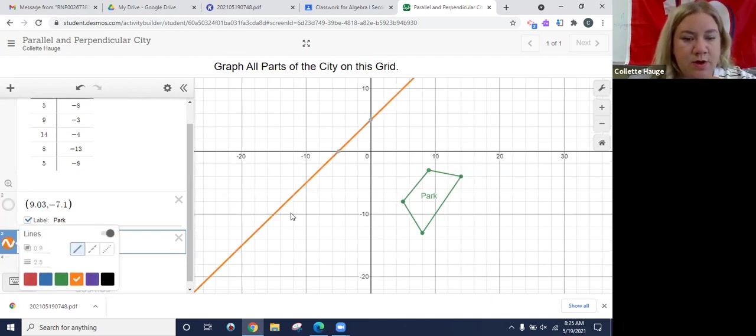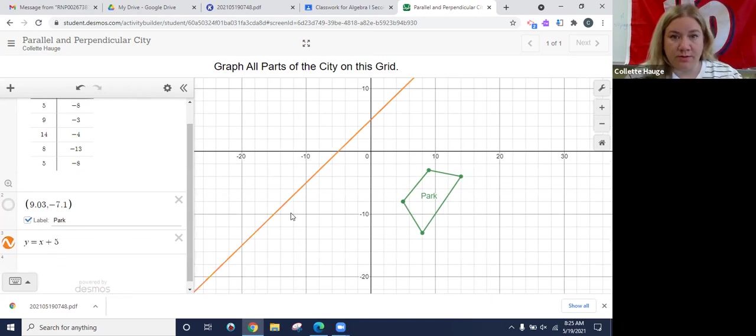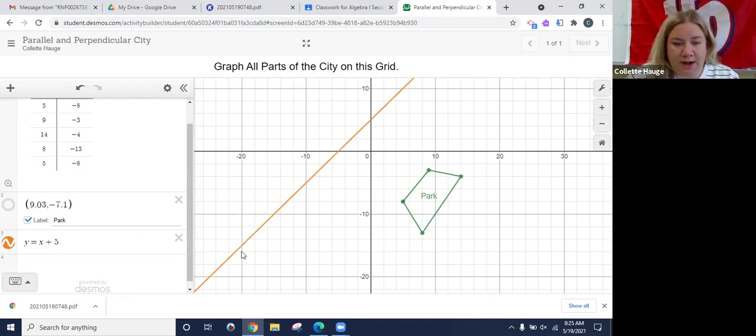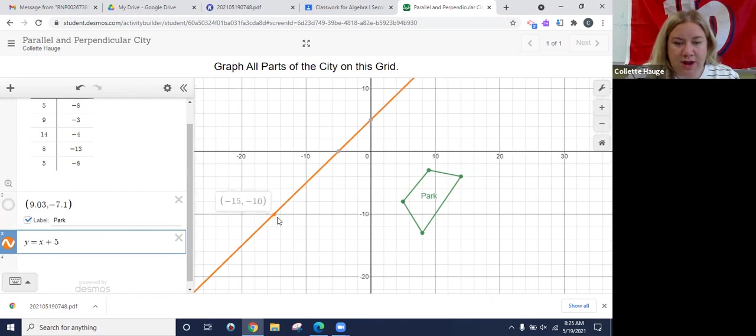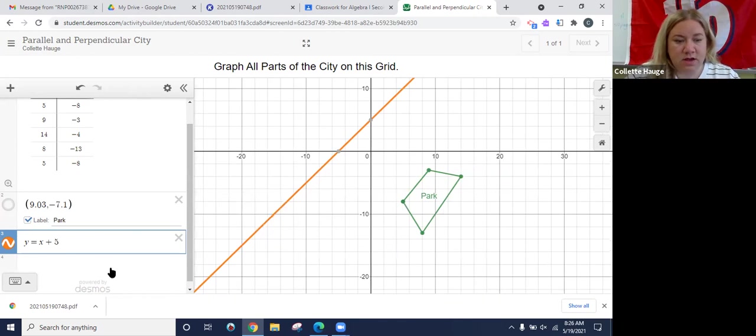And then I want to title it. So I'm going to find an ordered pair. Again, you can drag, but there's a perfect point for me, negative 15, 10. So I'm going to go down here, negative 15, 10.